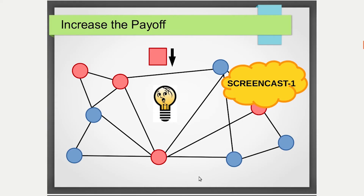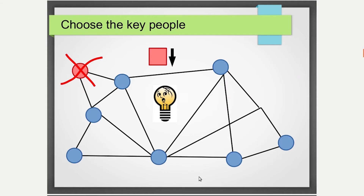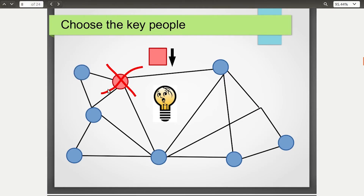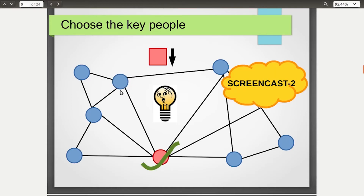Screencast 1 is associated with the first idea: increasing the payoff of the new idea. The second idea, covered in screencast 2, is about choosing the right people. If you start the cascade from one node you may be unable to create a complete cascade, but if you start from a node that is very well connected to the rest of the network, you might end up creating a complete cascade.